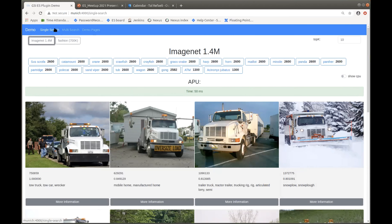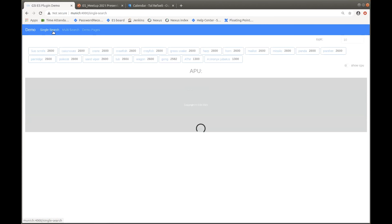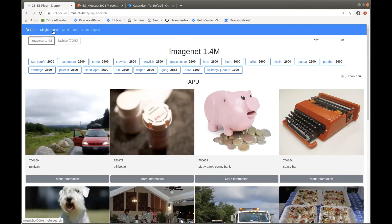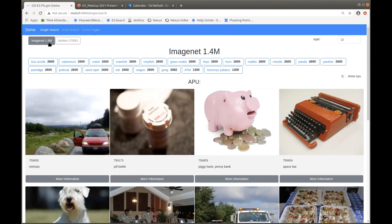I will show you a demo that illustrates — it actually runs — and shows you the latency and accuracy of our GSI Elasticsearch plugin. As you can see, we have two data sets, two indices: one index has 1.4 million documents and the other has 700K. Each document has a dense vector.